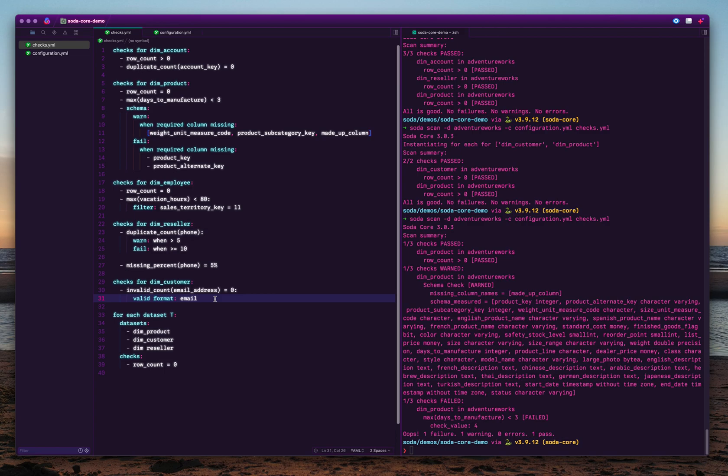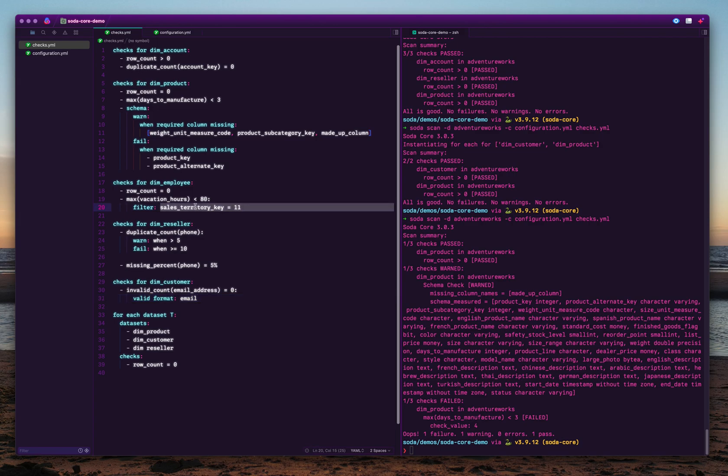We also have inbuilt support for validity formats. You can use these valid formats. Check the documentation for the complete list of validity formats. We have several types like emails, phone numbers, credit card numbers, and IP addresses, etc. You can just specify that the valid format is email for this one. Here we're checking that the invalid email addresses are zero. That means every email address conforms to the validity format.